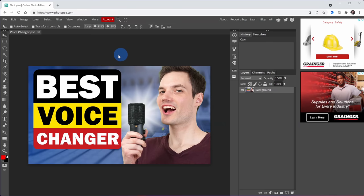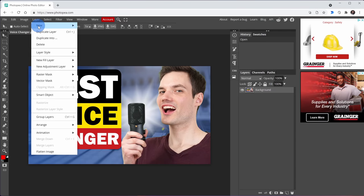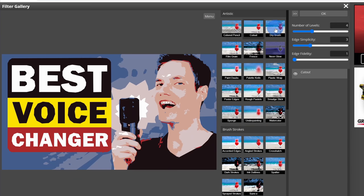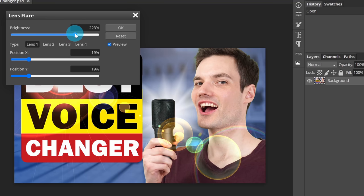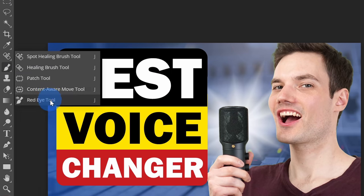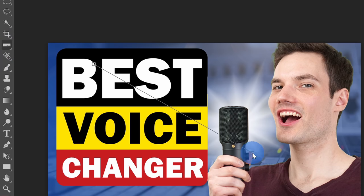Best website number seven is photopea.com. Photopea is kind of like Photoshop Lite — it's a fully functional image editor that's free on the web. You can set up layers, apply different filters, and access a whole host of different tools. If you want to edit images, chances are Photopea will have the tools you're looking for, and it's completely free to use as long as you're willing to put up with a few ads on the side.